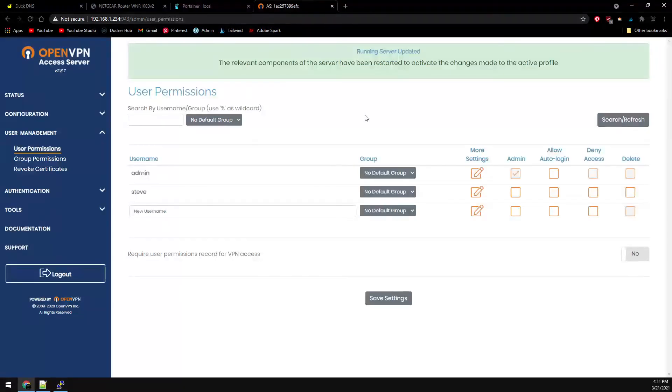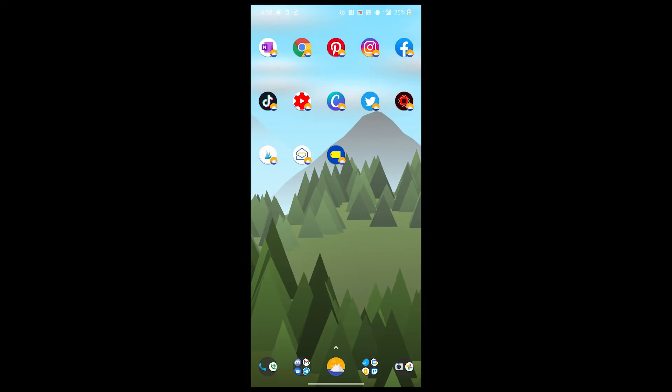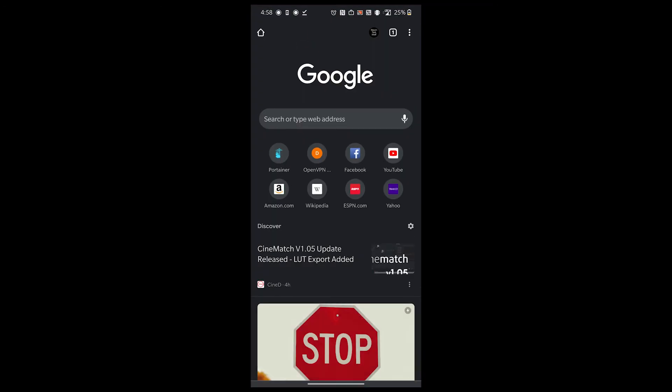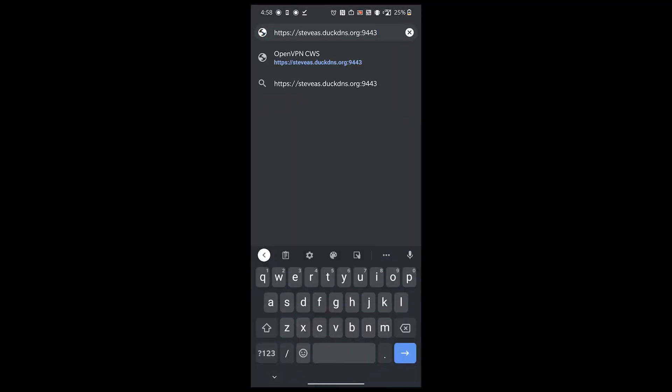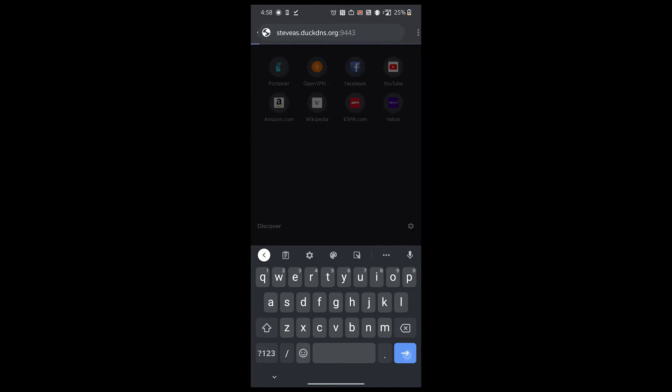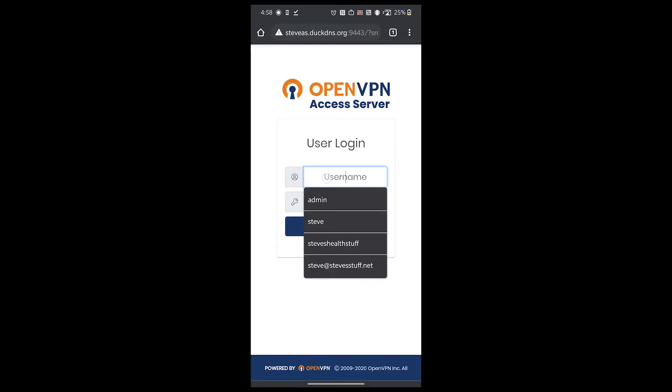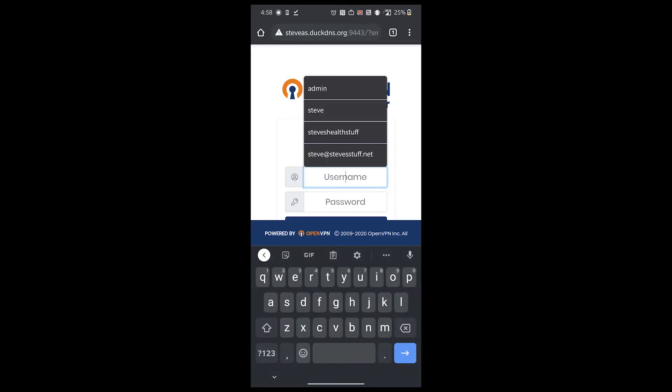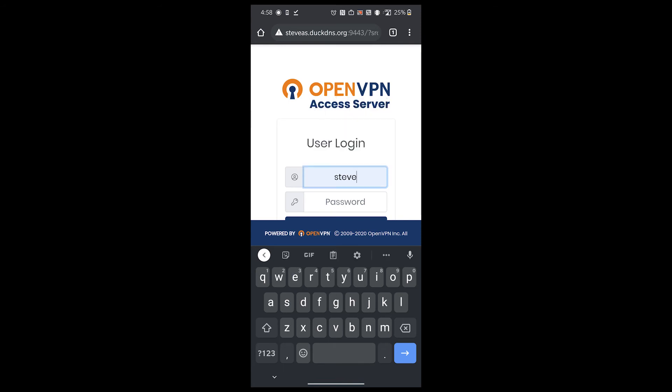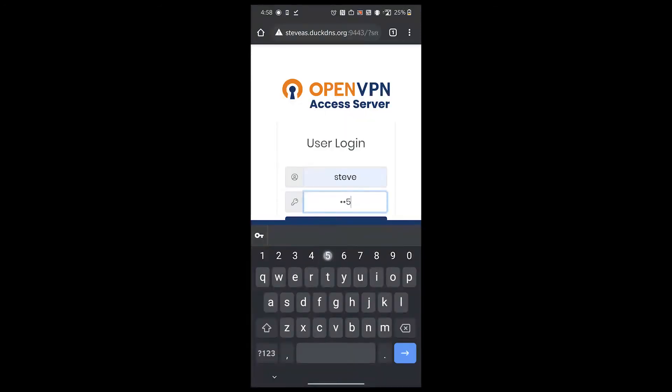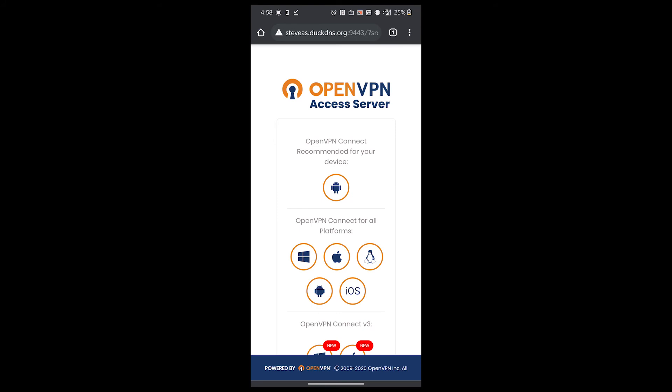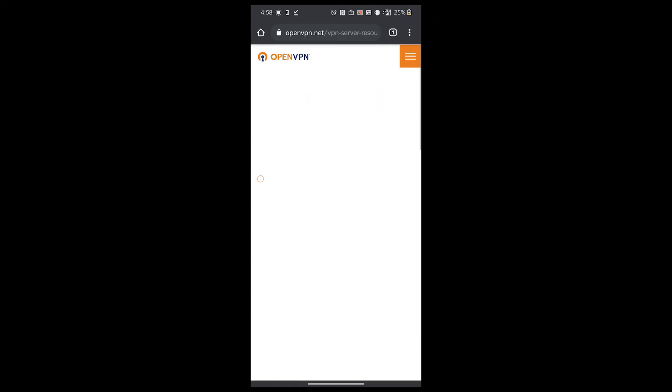Now let's hop over to our mobile device. On our mobile device, head to your DuckDNS domain name using HTTPS on port 9443. Log in with your new user we created. Use the links provided to download the OpenVPN client for your device. In this example, we'll be using my Android cell phone, so I'll click the top link.